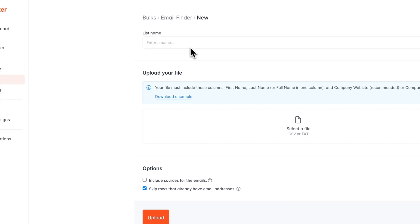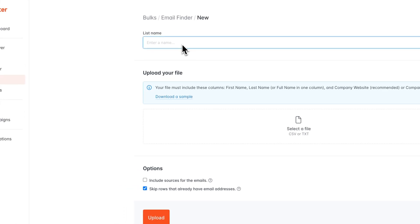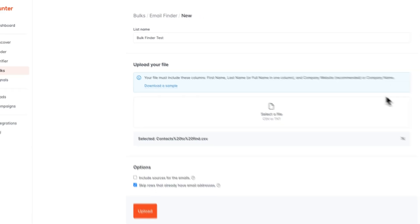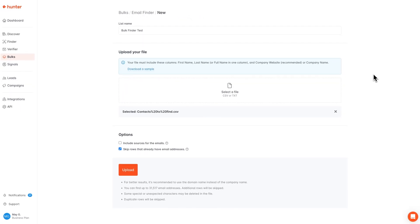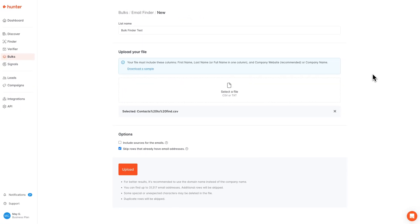First, we're going to go ahead and name the bulk right here up top, and then we're going to select the file that we'd like to upload. For the bulk email finder to work properly, your file must contain at least a first name column, a last name column, and a company name or domain column. The first and last name can be combined into one column if you'd like, and we do recommend using domain names whenever possible.